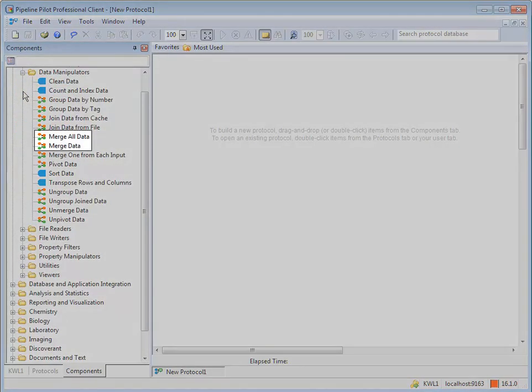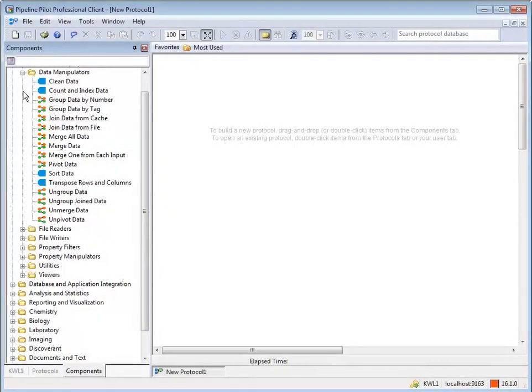There are two components of general use, Merge Data and Merge All Data. Others are domain specific.